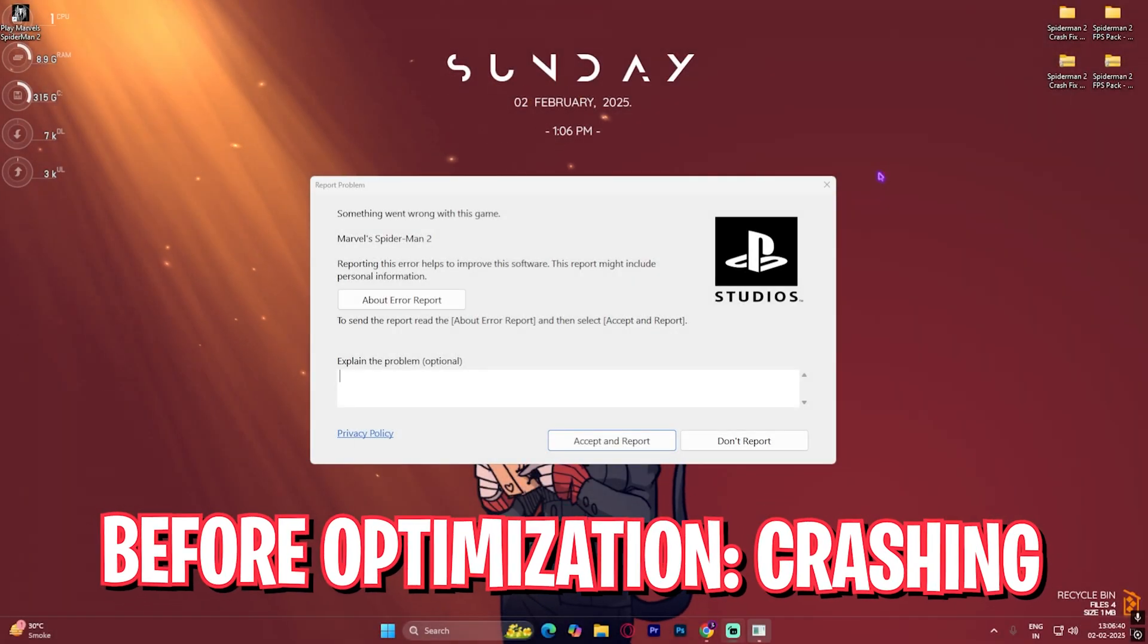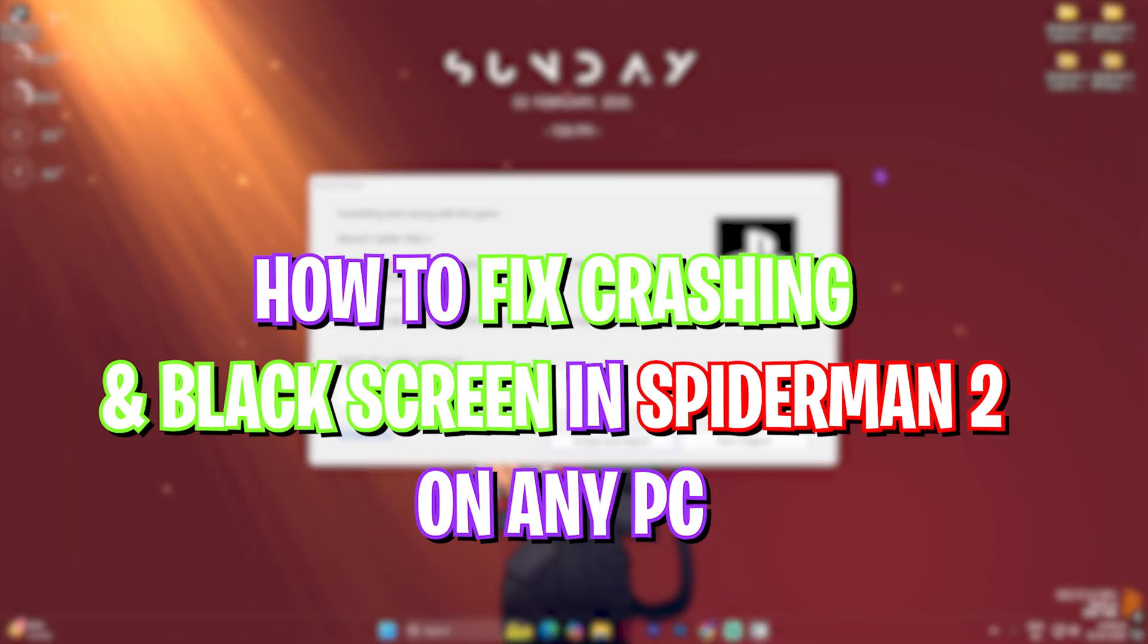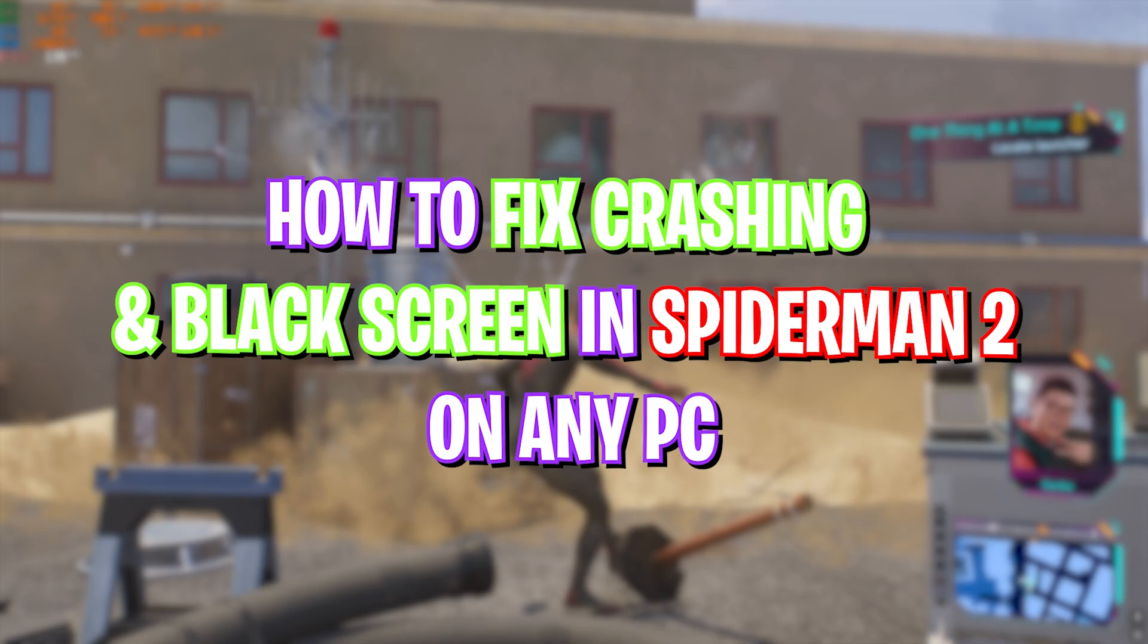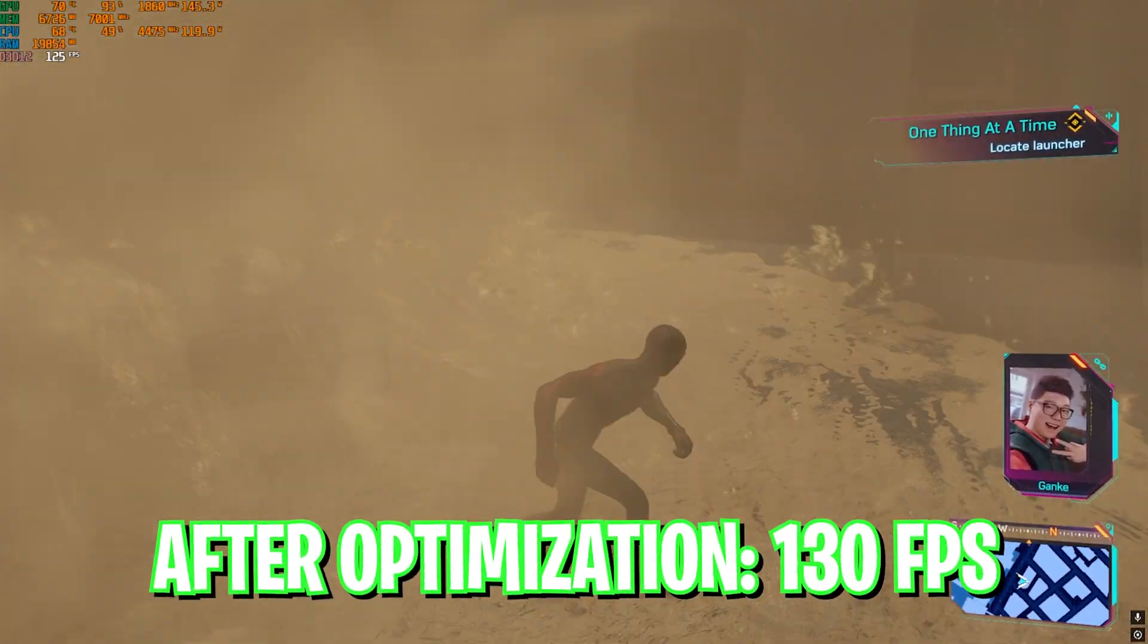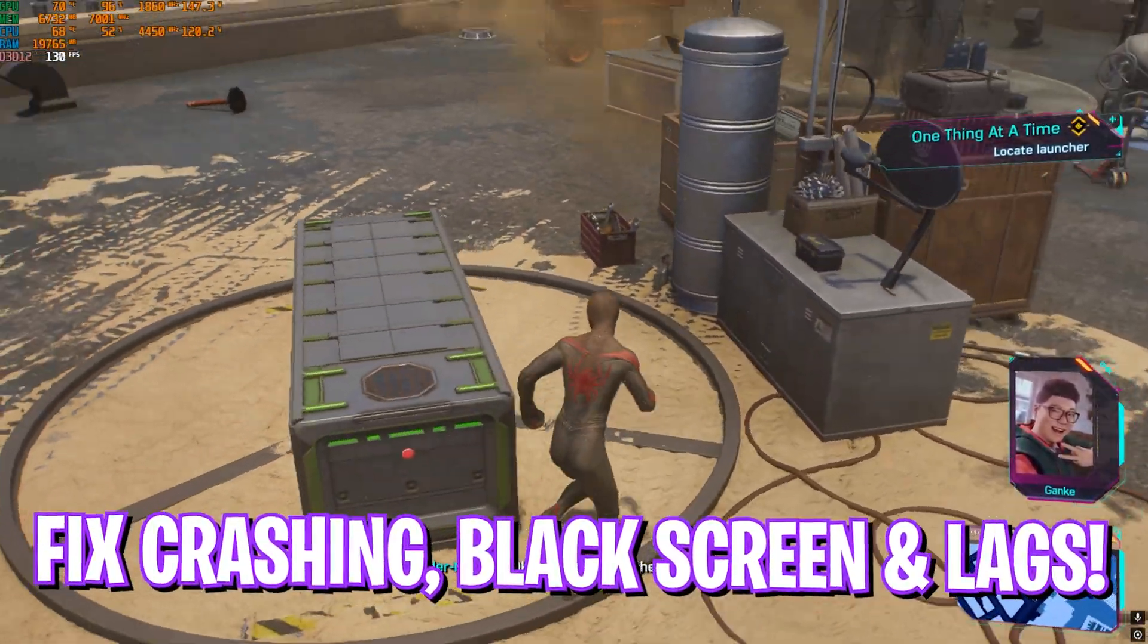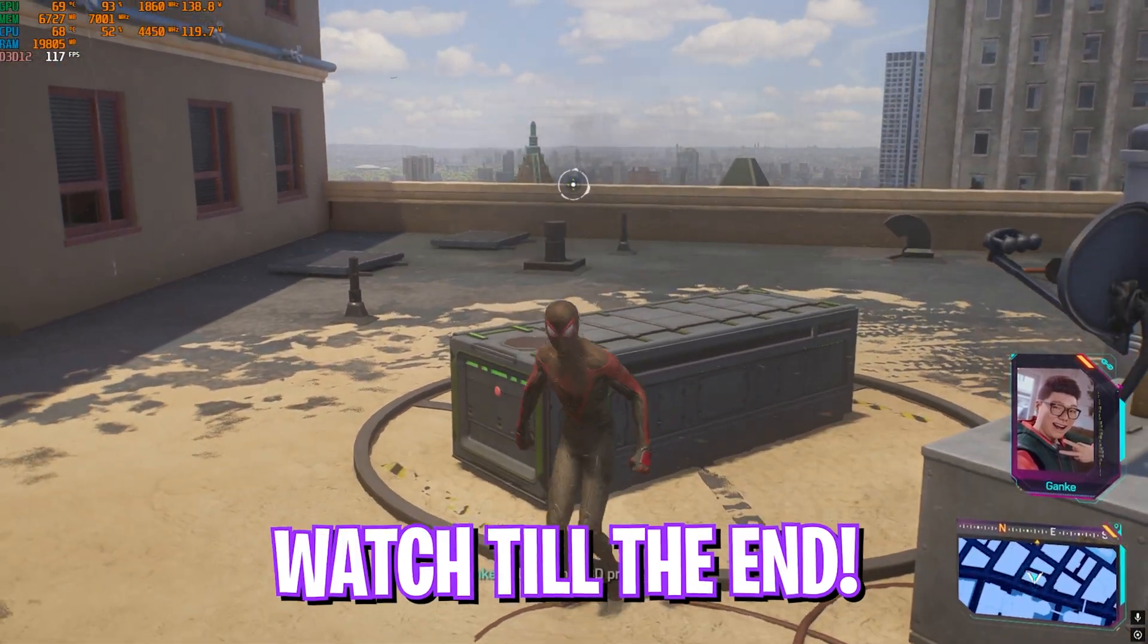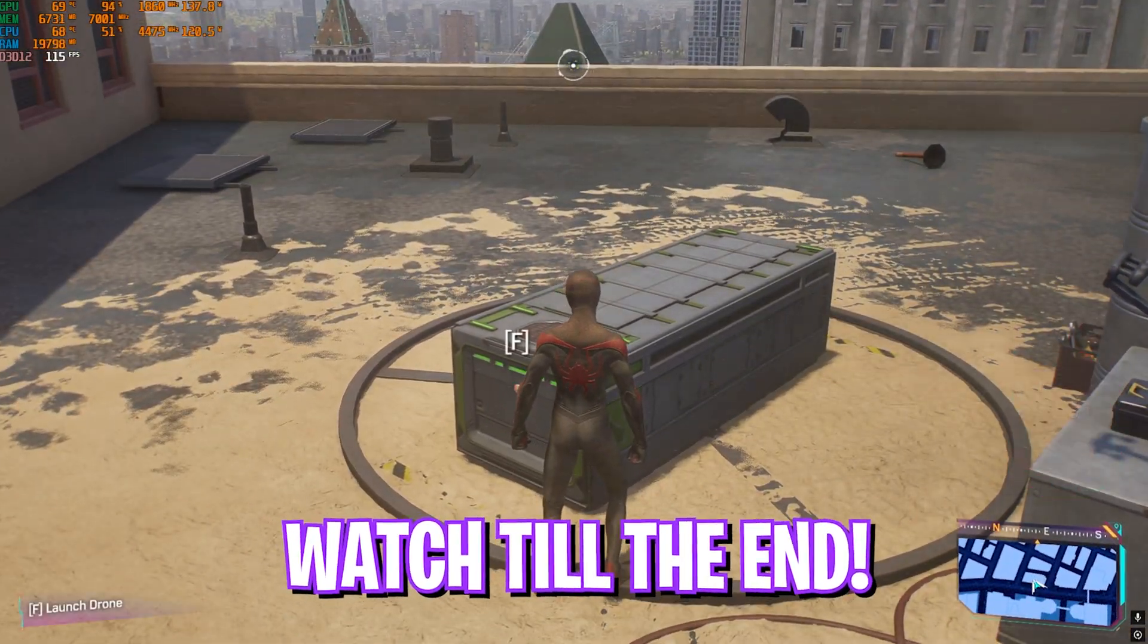Hey, how's it going? Welcome back to another video. In this video I'm going to be showing you guys how you can fix all kinds of crashes, lags, and black screen issues in the new Spider-Man 2. I hope this guide helps, so make sure to stick around till the end.